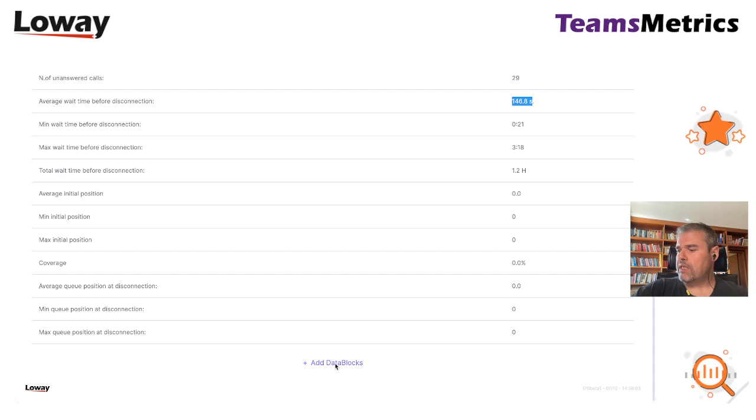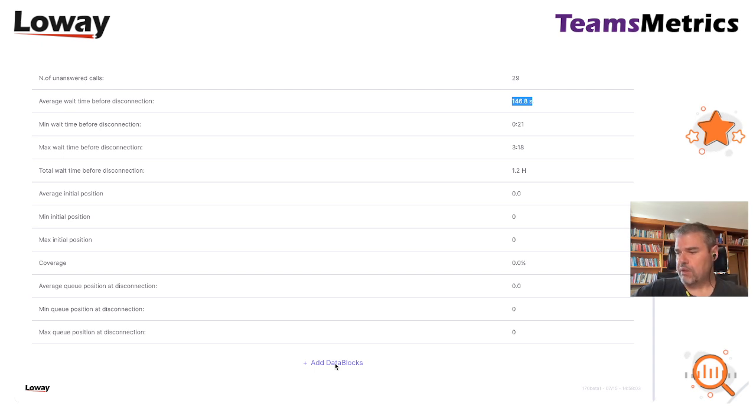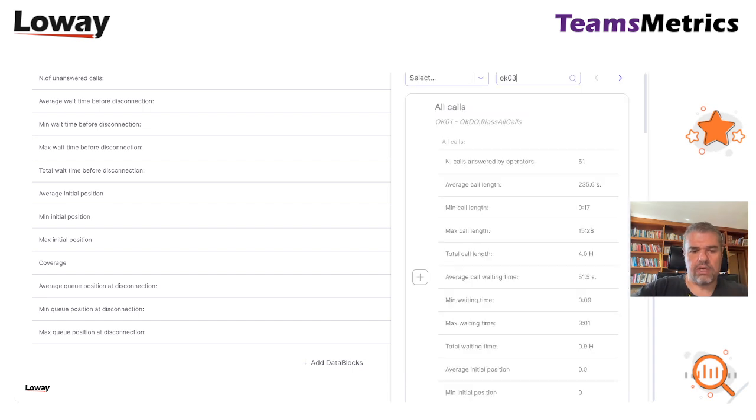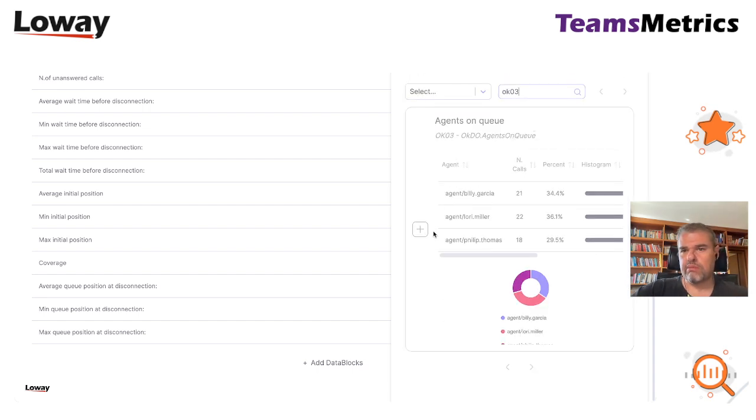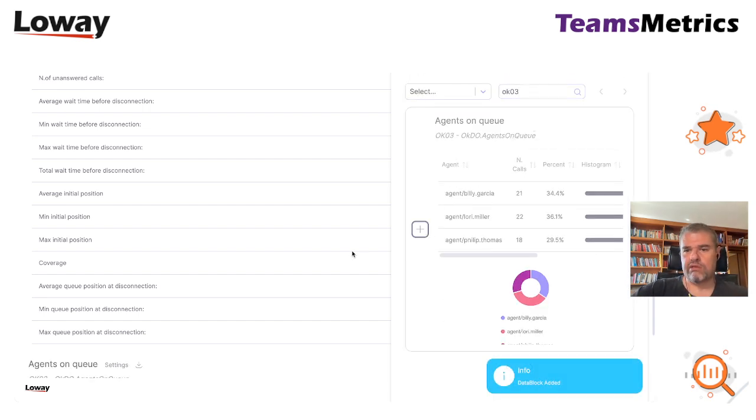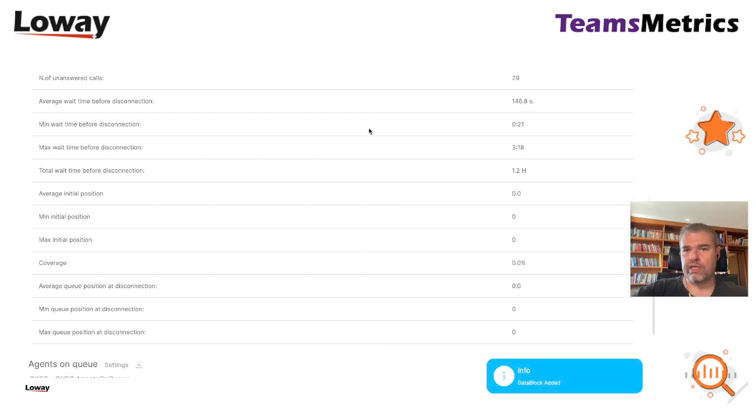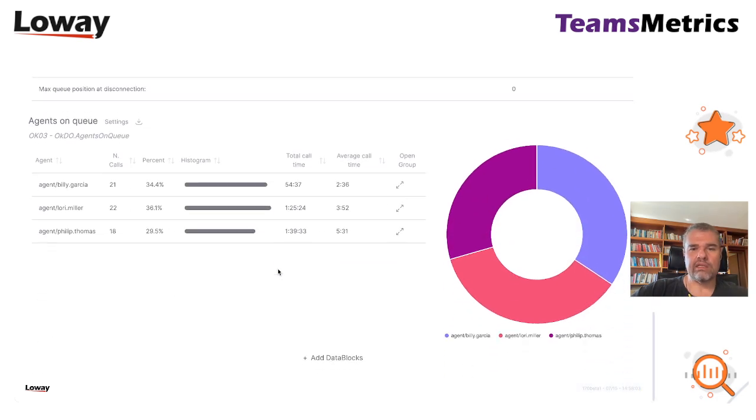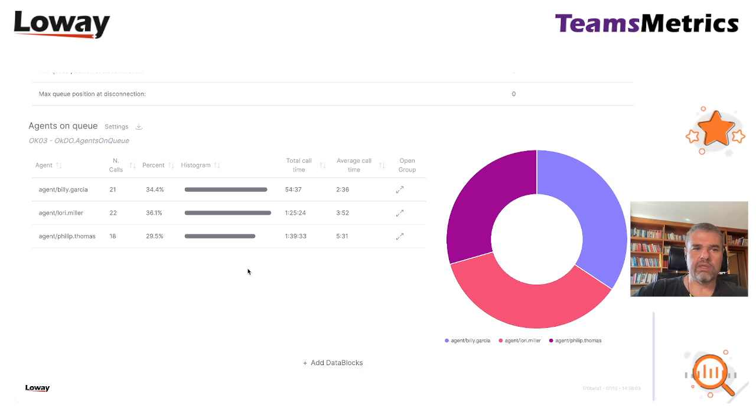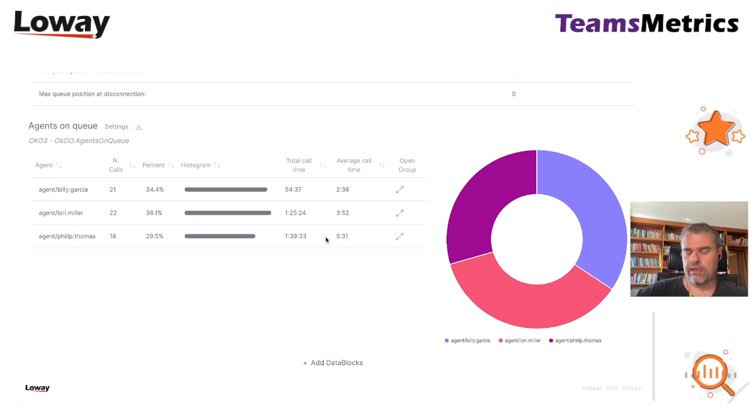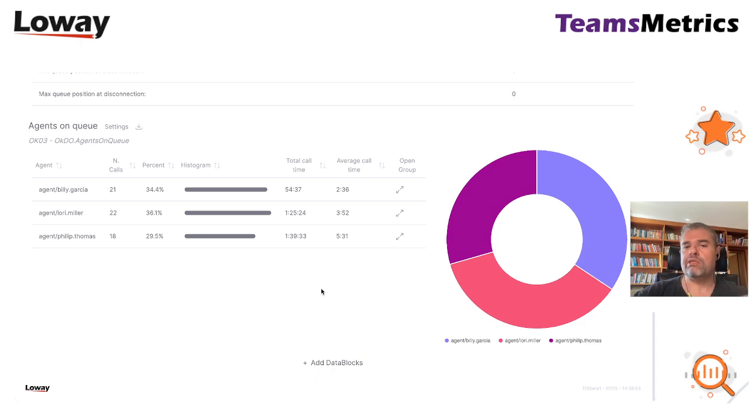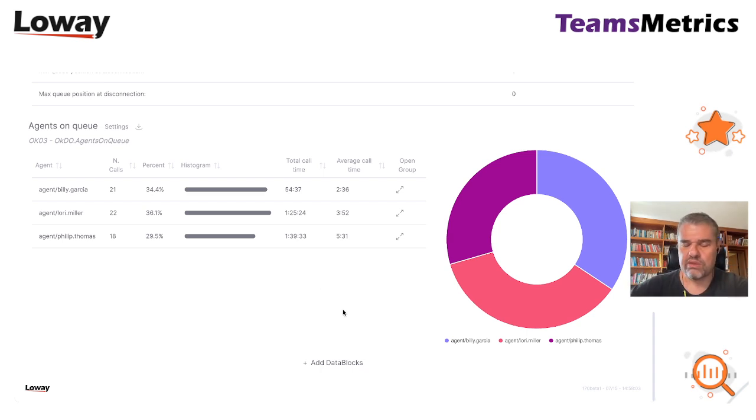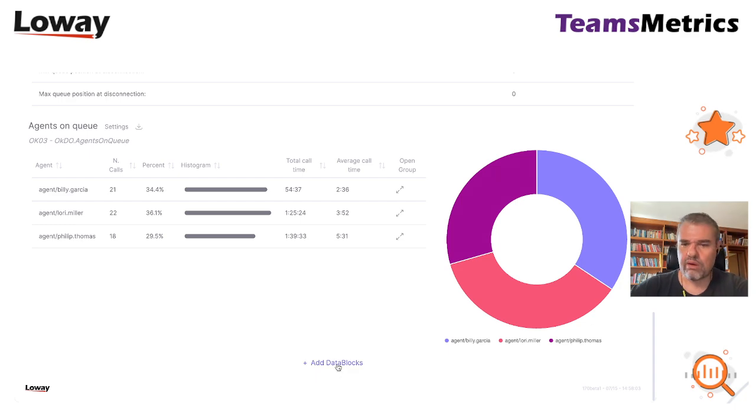Then we can get some information about the agents, the people that were actually working at that moment. I enter this. As you can see there are a lot of data blocks that you can select. We can understand that there were three people that were working on that queue in that specific point in time. So maybe this is already, you can have an idea of whether this was normal staffing or somebody was missing, something was missing.